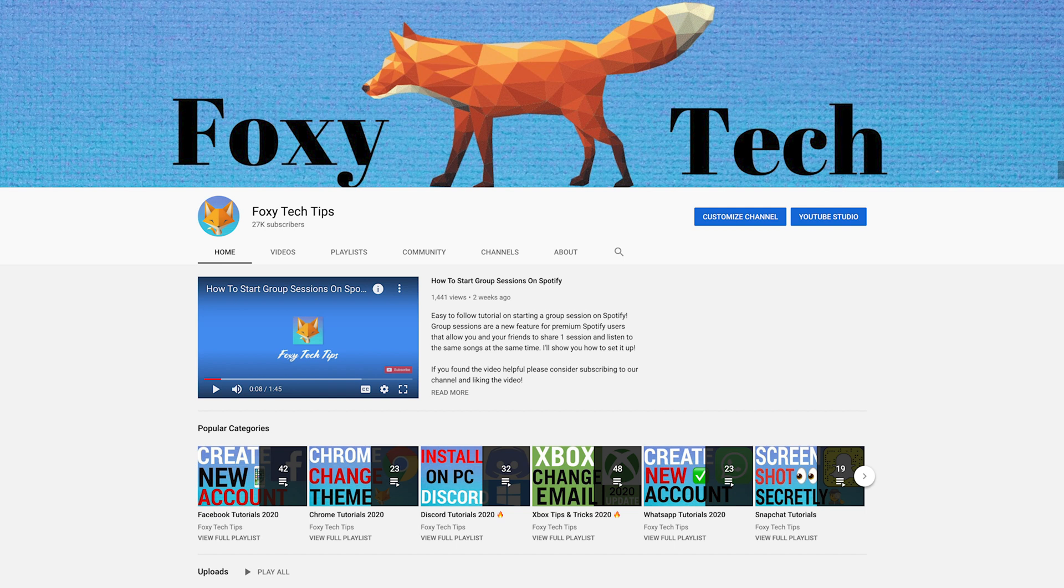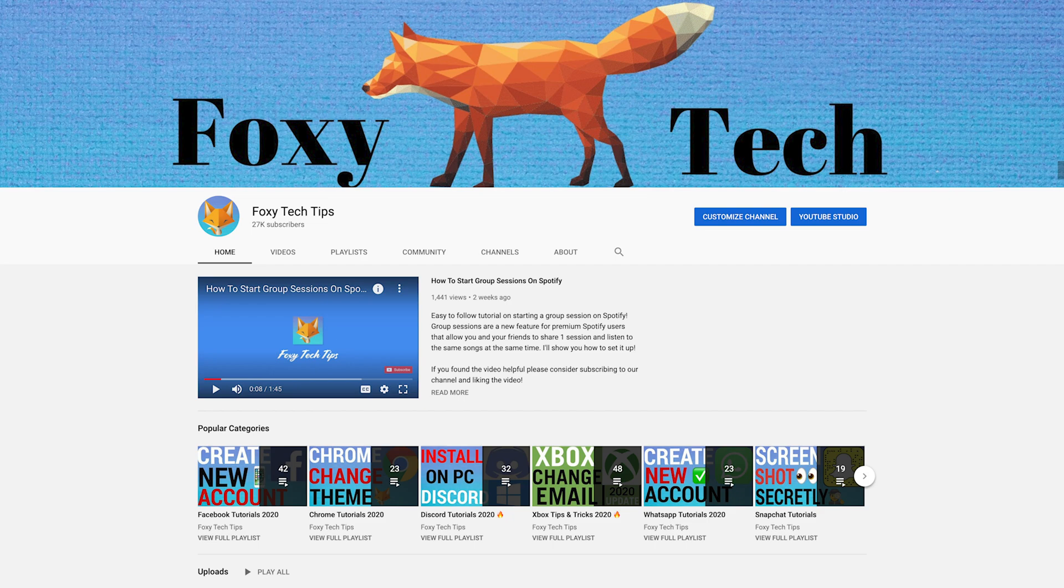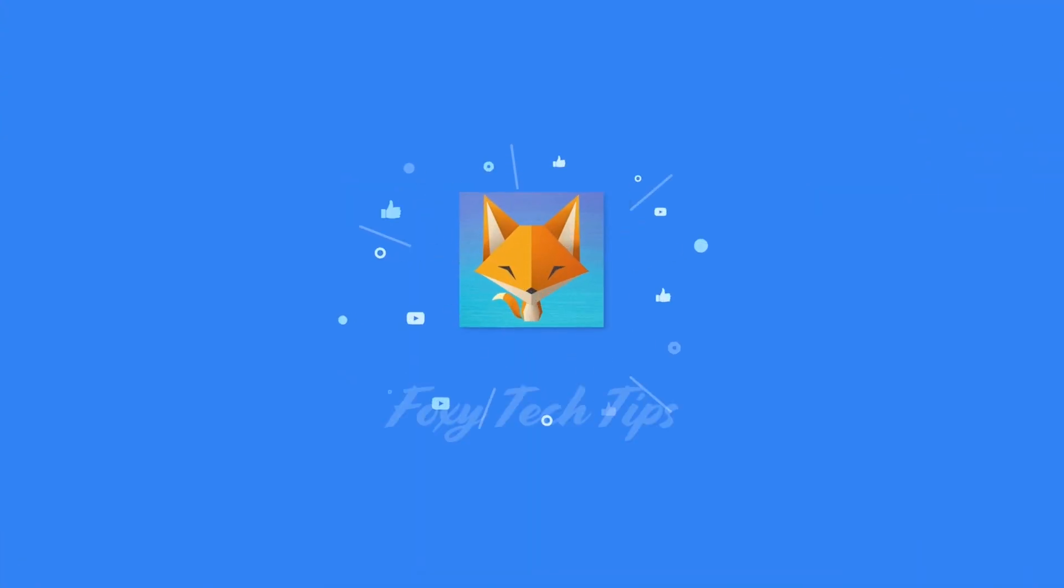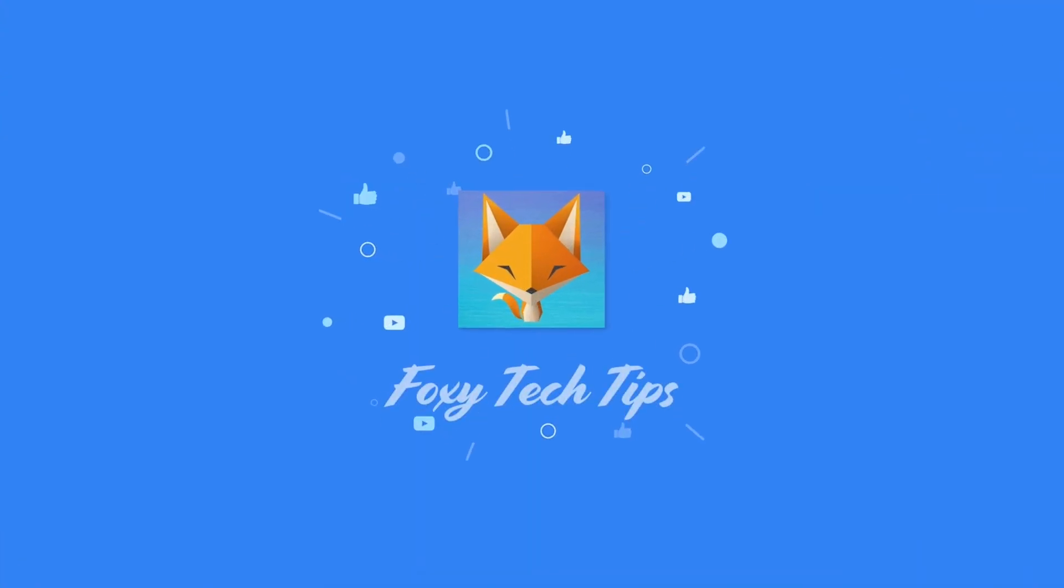And that draws an end to this tutorial. Please like the video if you found it helpful and subscribe to Foxy Tech Tips for more iOS tips and tricks. I'll see you in the next video.